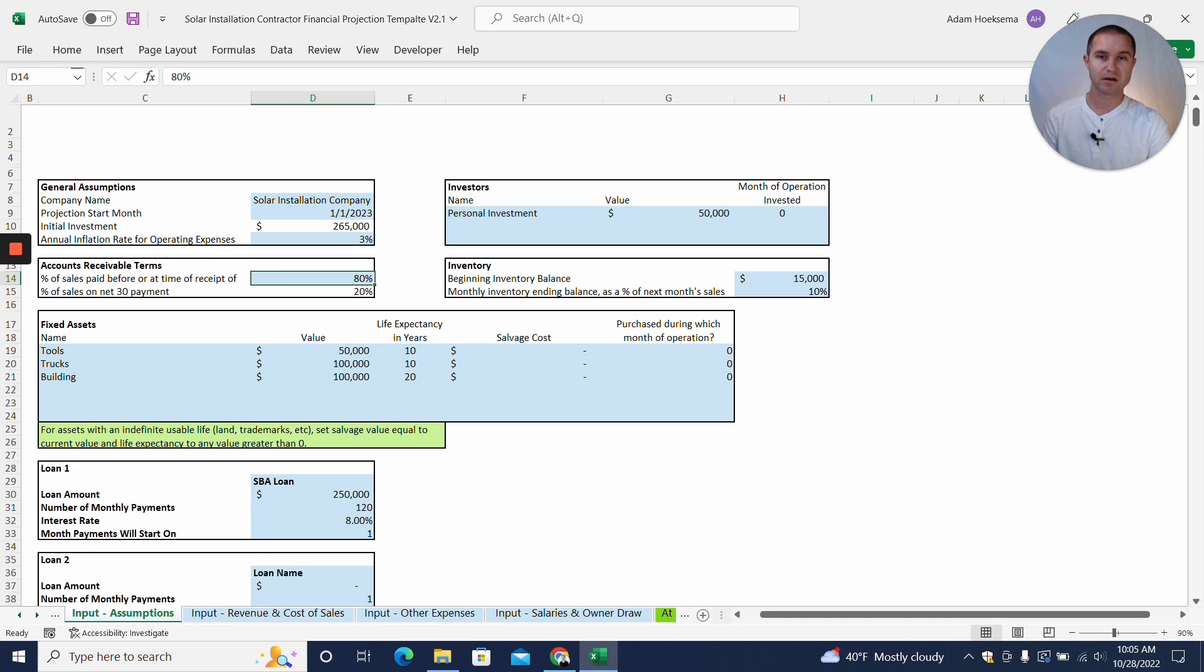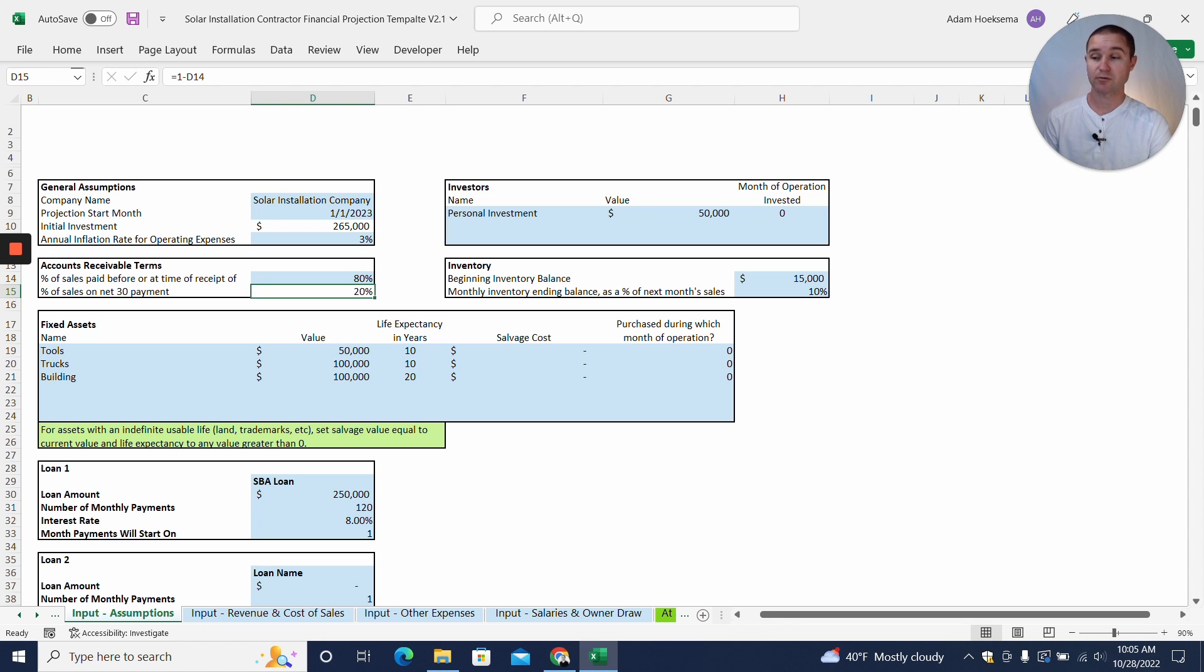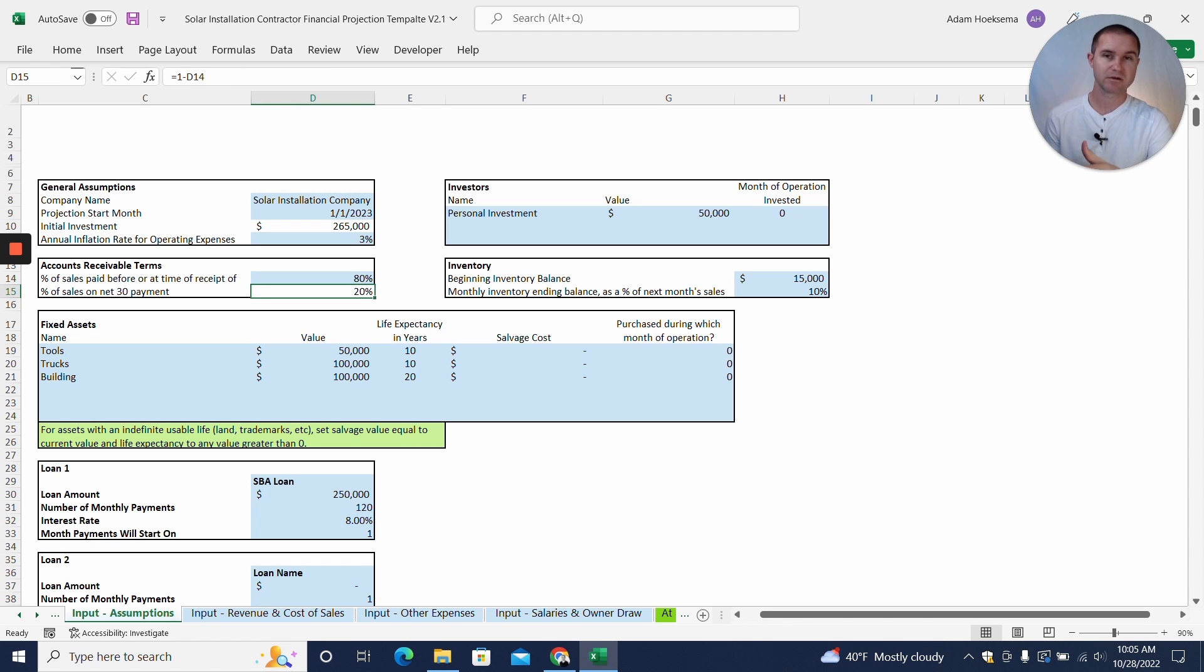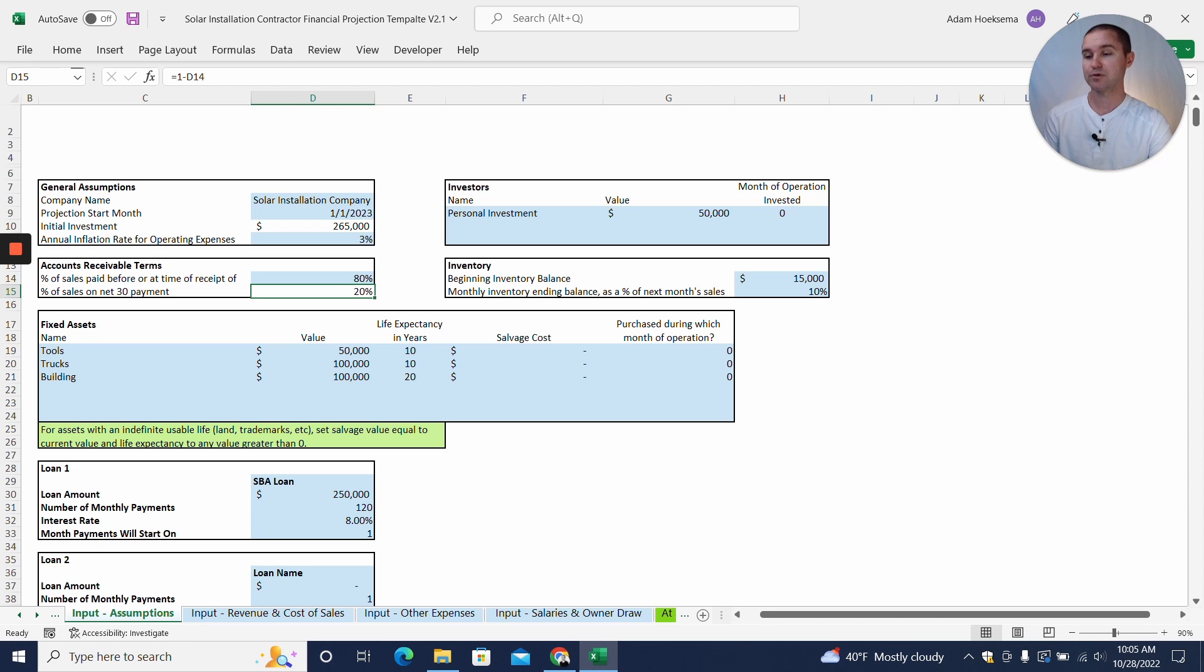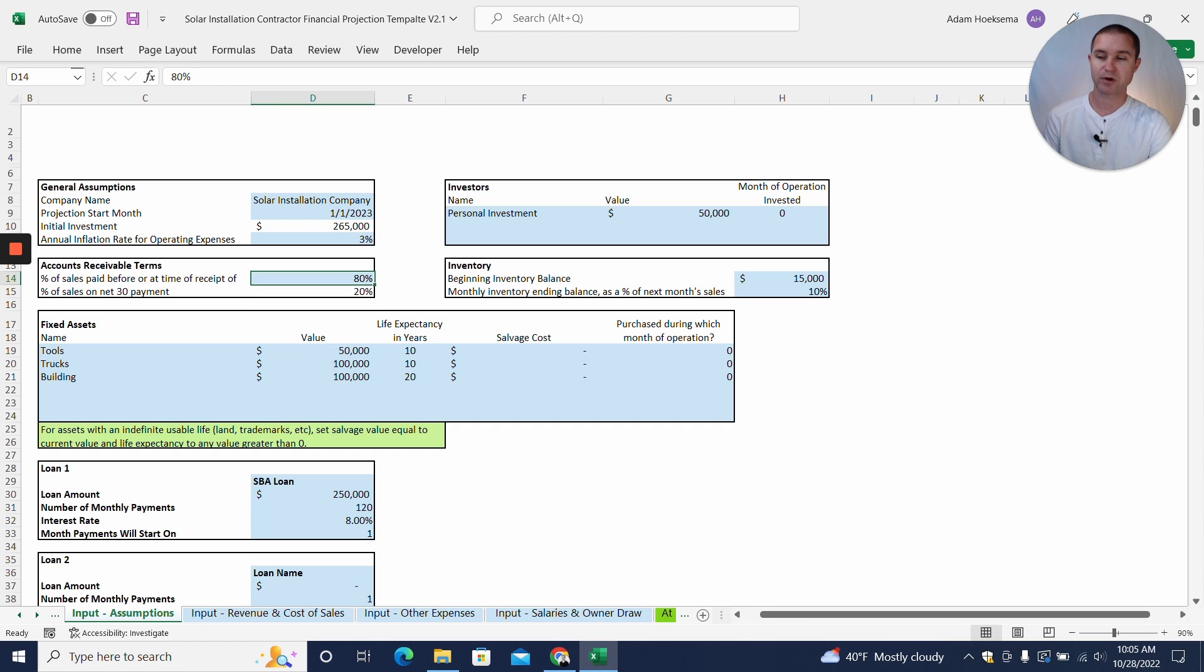We also for the accounts receivable, what we're assuming here is that 80% of your work will be paid upfront as you provide the service, and 20% will be paid within 30 days. So if you're doing residential, typically you'll probably get paid upfront. Commercial work, 30-day terms with your commercial clients is probably normal. So if, for example, 80% of your revenue is residential and 20% commercial, then you might want to have this breakdown. If it's 50-50, you could change this assumption to 50.